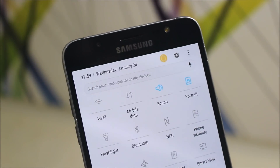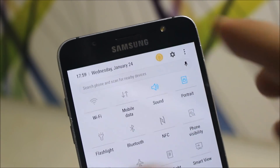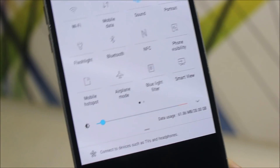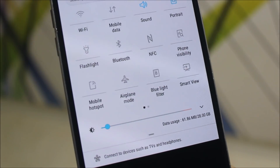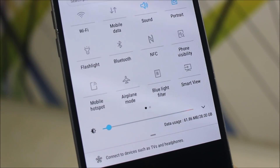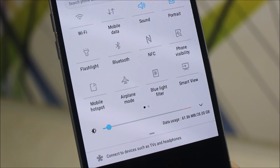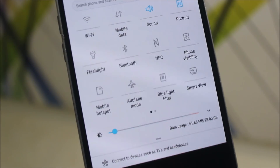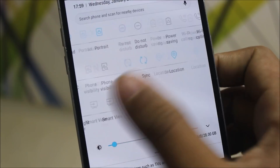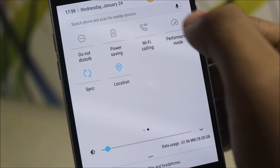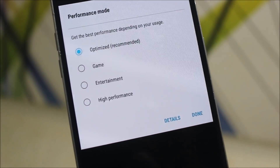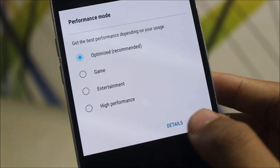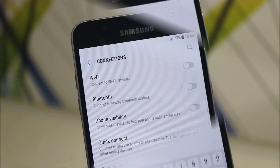Down below, we get the S search bar, and here we get the quick connect to connect your devices such as the TV or headphones. We also get the performance mode, so you can set it according to what you need: gaming, entertainment, or high performance.